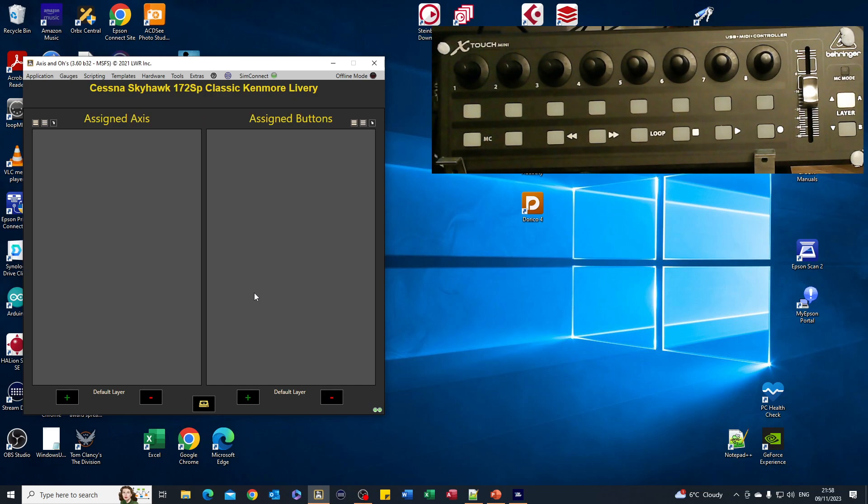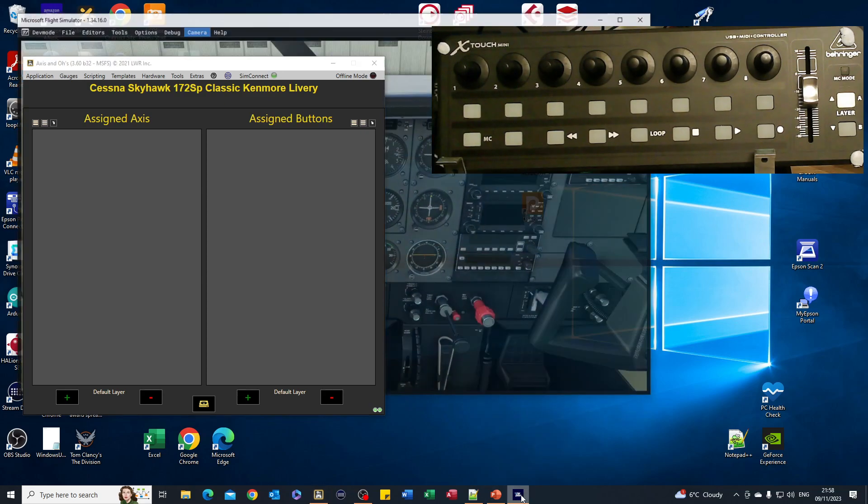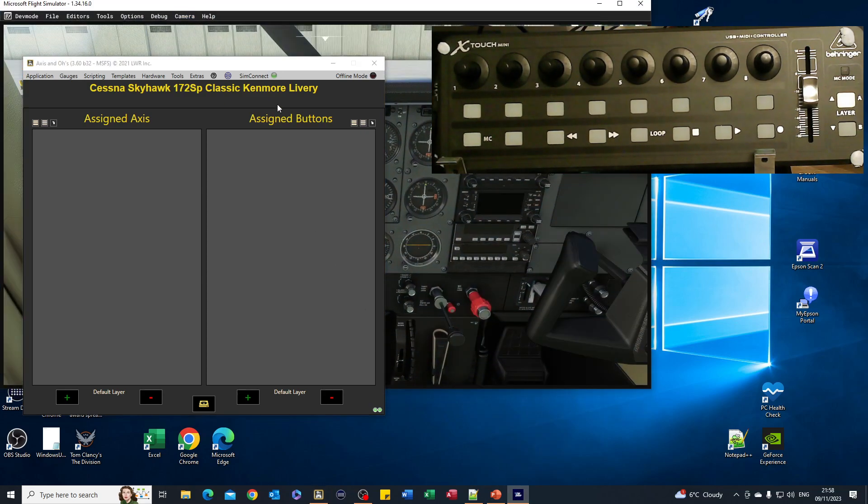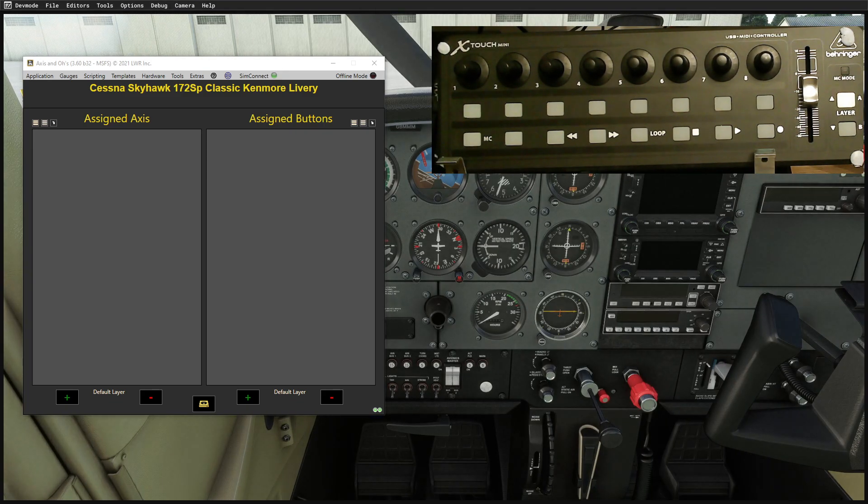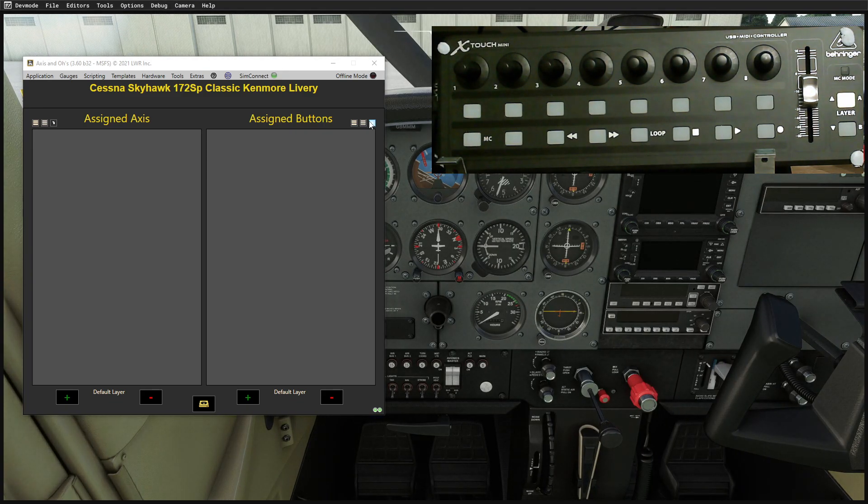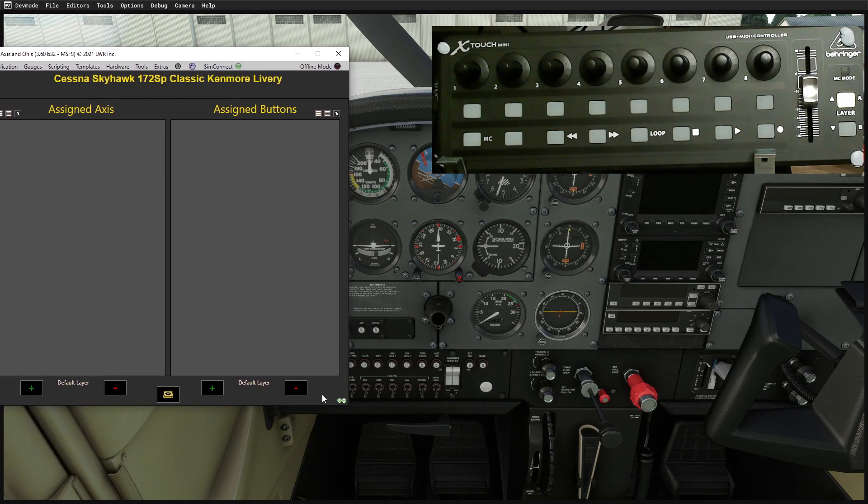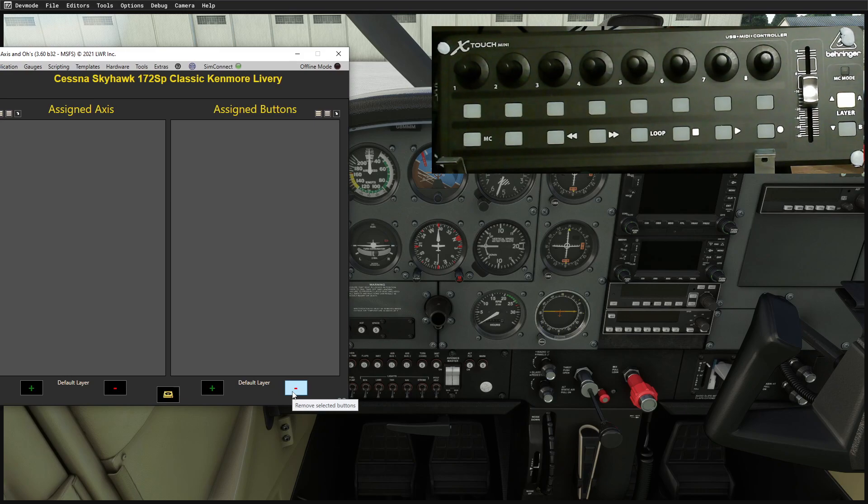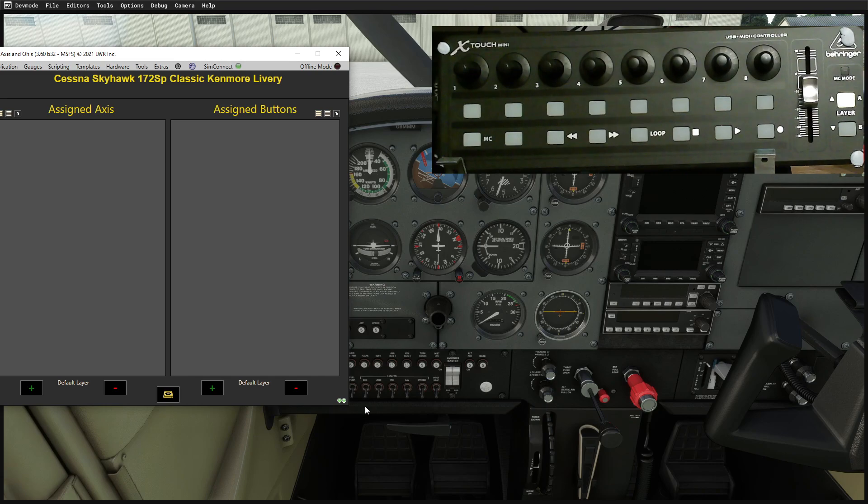The next thing to do of course would be to launch a flight simulator. I've had mine running in the background here so I'll just bring that back into full screen. What I'm going to try and do is, firstly, make sure I can switch an LED on. I'm going to concentrate on this LED here and get that to switch on and off using a script, and I'm going to connect it to the beacon light so that when I turn the beacon light on, this indicator will come on.